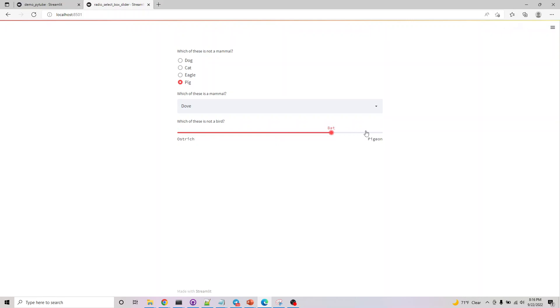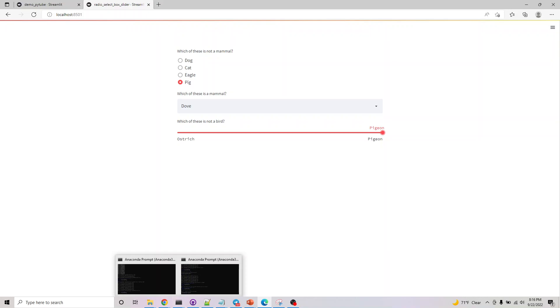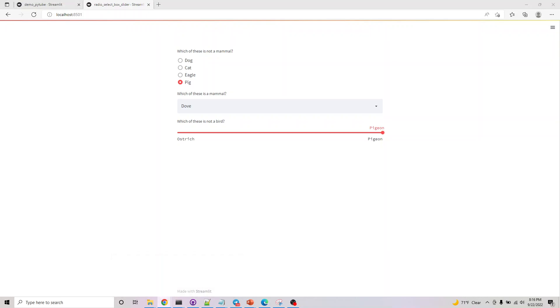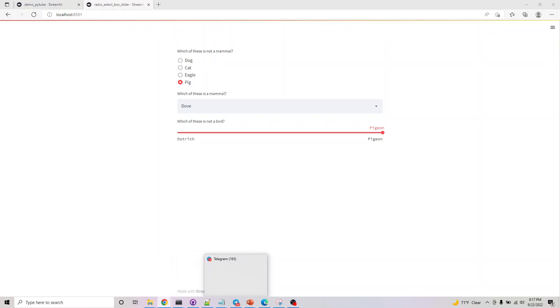These are the options for a single value selection. After this, let's look at the multi-value selection in the next one. Until then, thank you for joining.